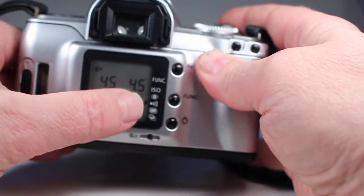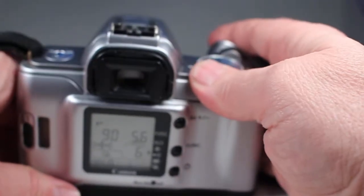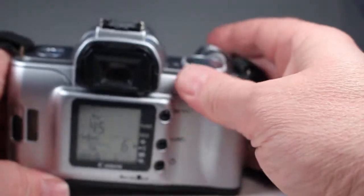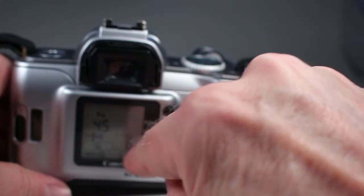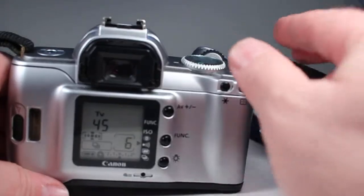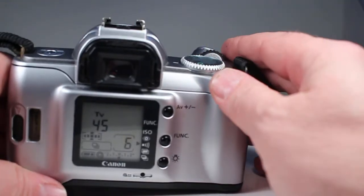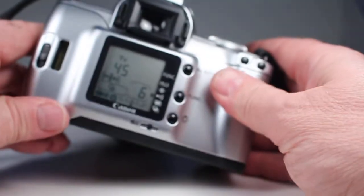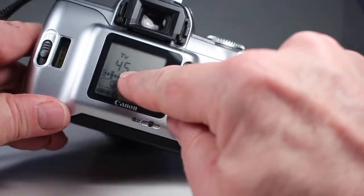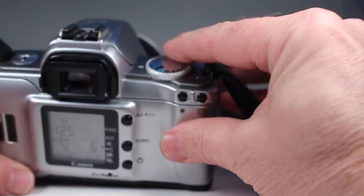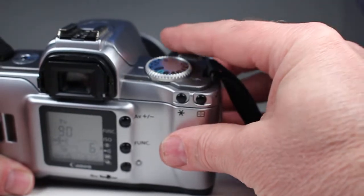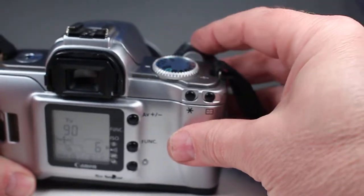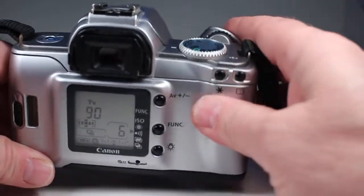If you put it on time value or shutter priority as most would call it, you can set the shutter speed here with this little knob here and then the camera does its best to pick an aperture.